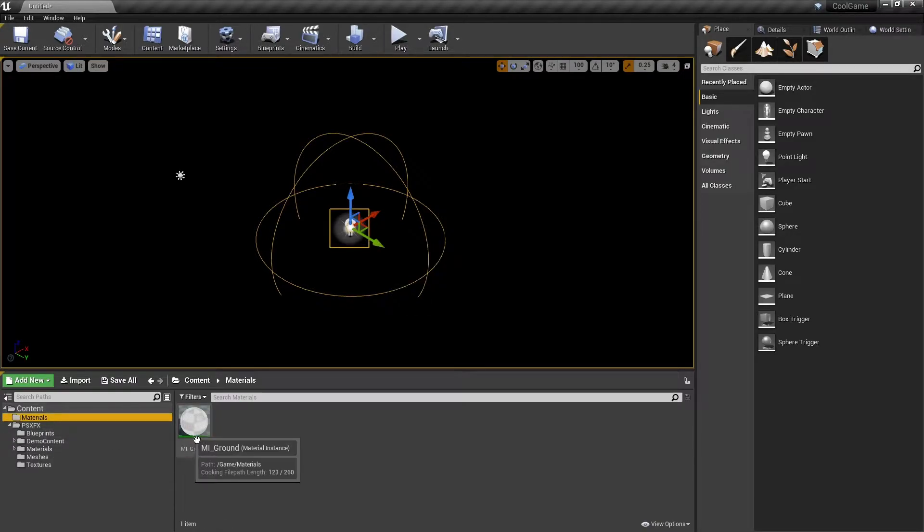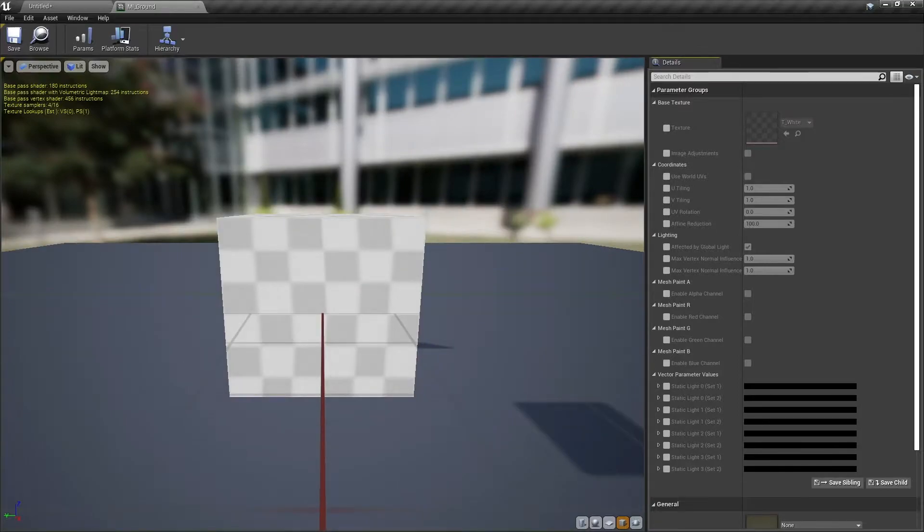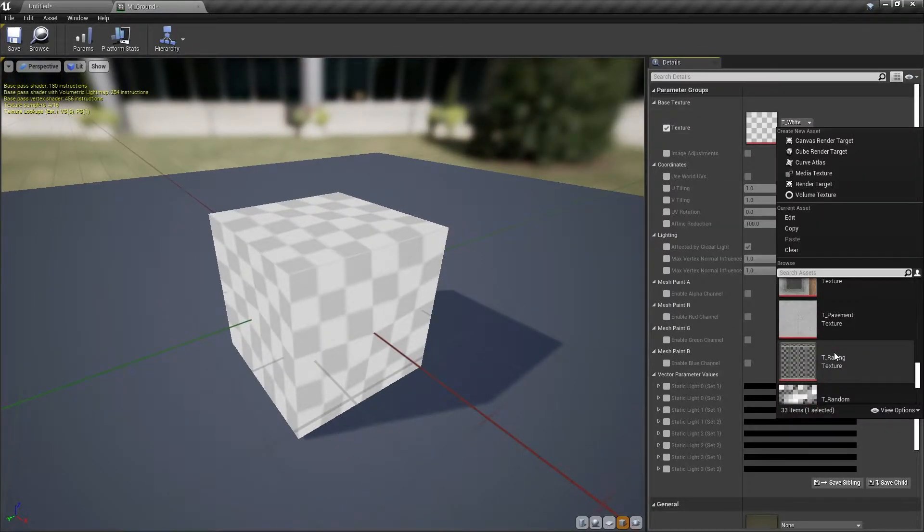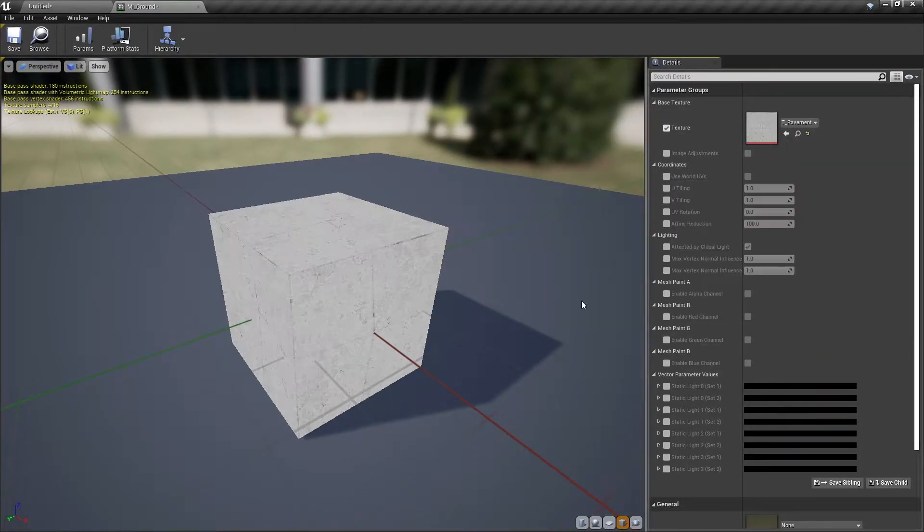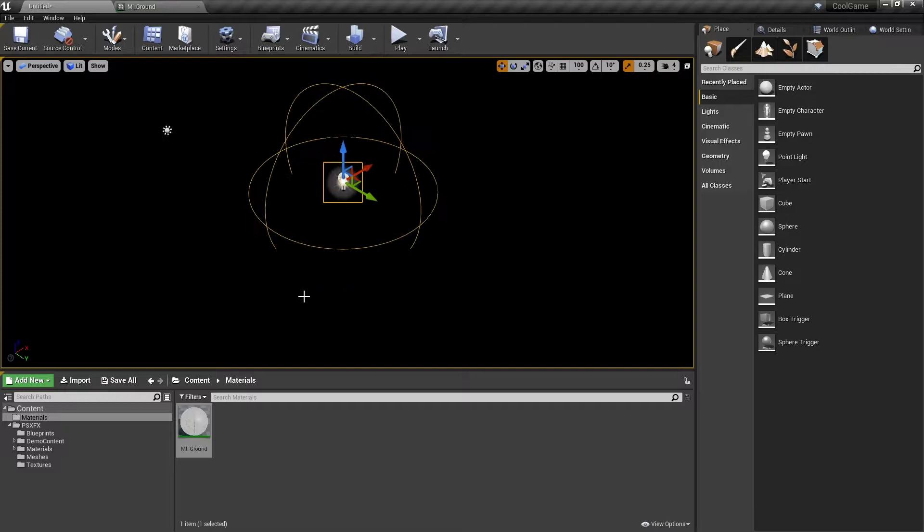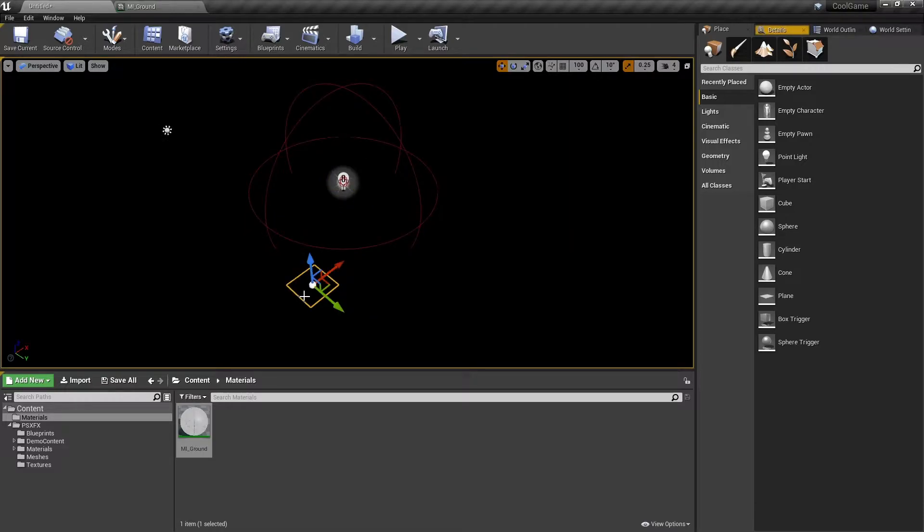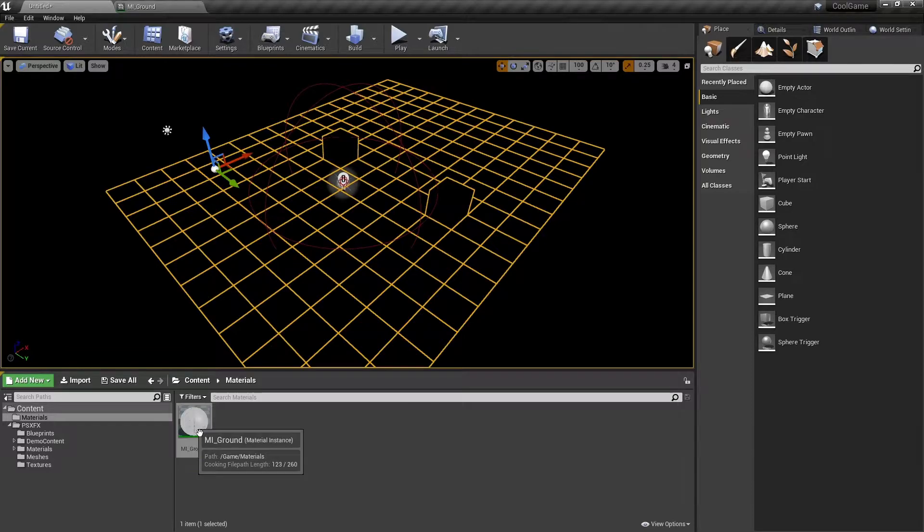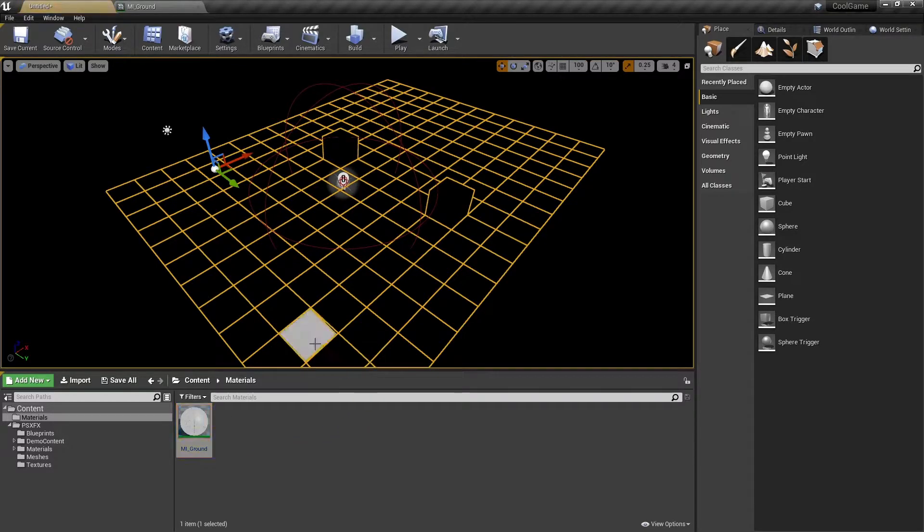Open the material instance and change the texture to something more appropriate. With one mesh selected in the level, press Ctrl+Shift+A to select all meshes and assign the new material instance.